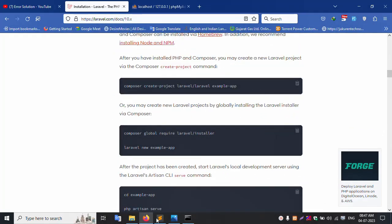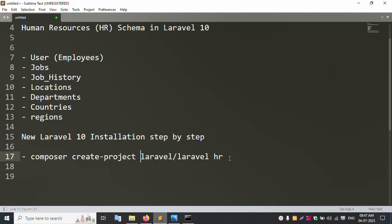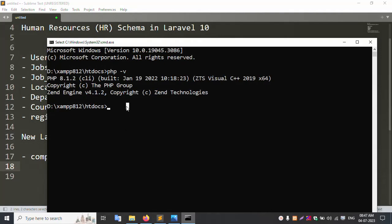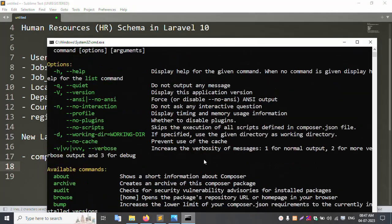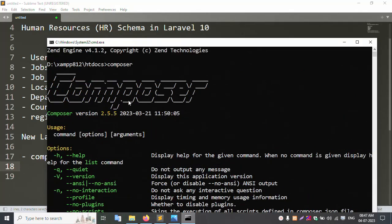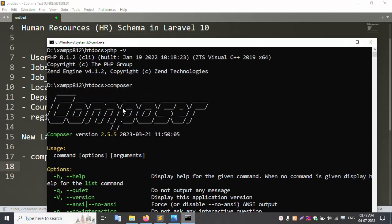Let's check Composer. Composer is already successfully installed inside the htdocs folder - already created. Let's check my channel. Composer version 2.5.2 successfully verified.